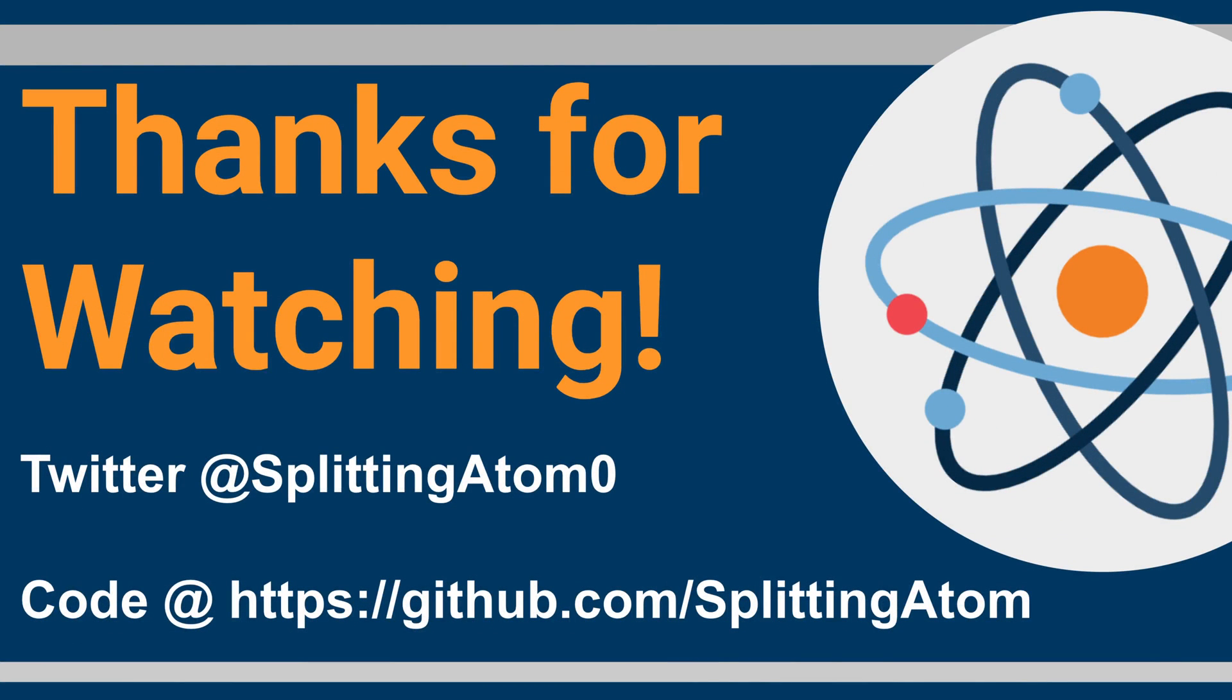I'd like to thank you all for watching. If you enjoyed it, please subscribe and hit that like button. As always, you can follow me on Twitter. And you can grab this code from our GitHub at github.com/splittingadam. I'll have links in the show notes. I appreciate your time. Have a good day. Thanks a lot.